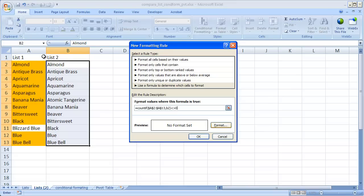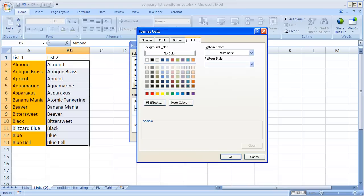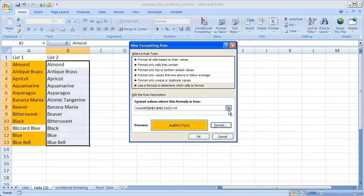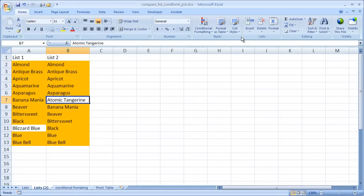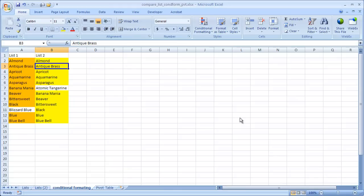and I go ahead and format it to orange 2 here. Click OK. Click OK. And we see here that atomic orange is the only value in list 2 that does not show up in list 1 and that showed that is what we had here in our example except this one is in yellow.